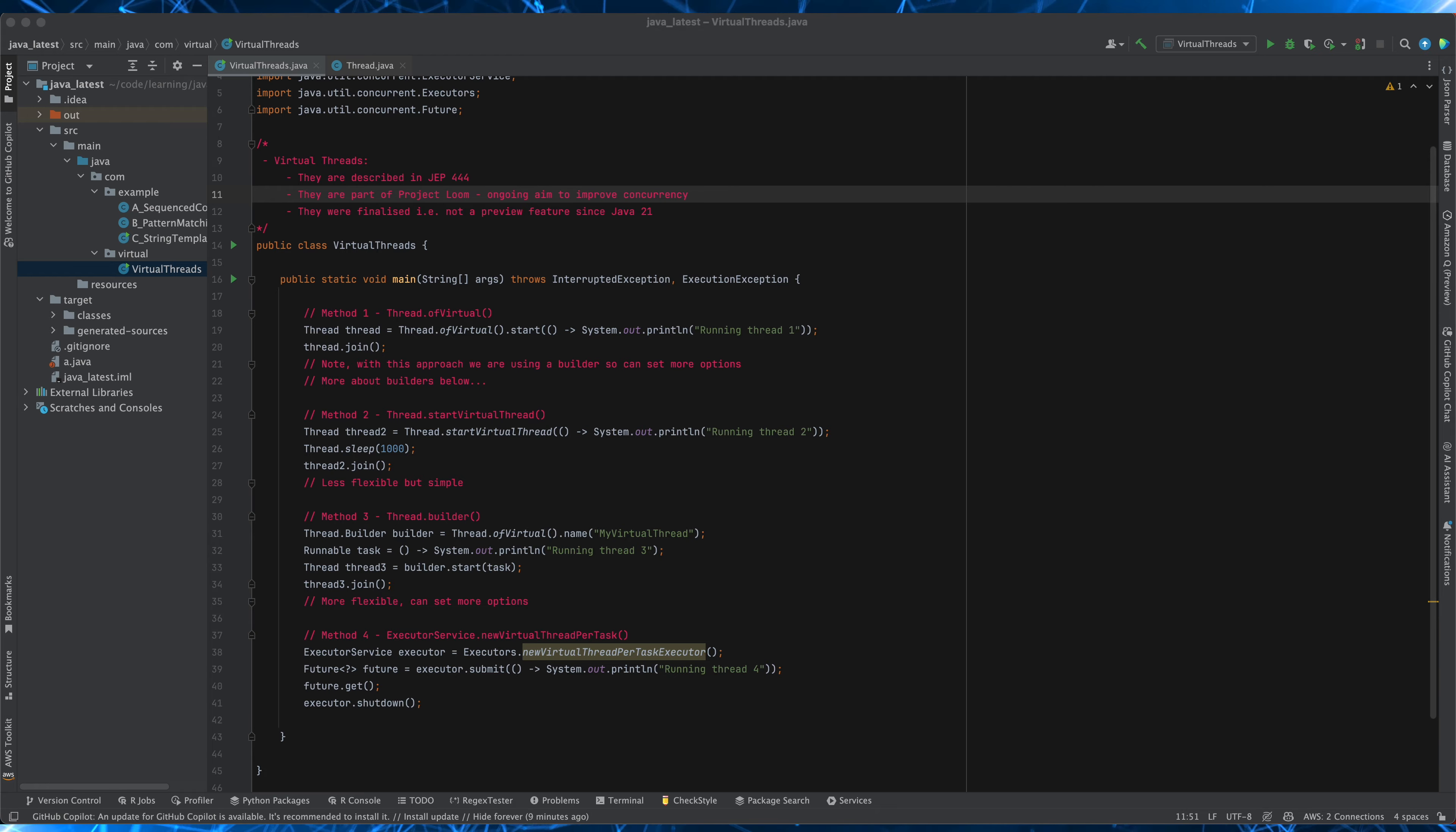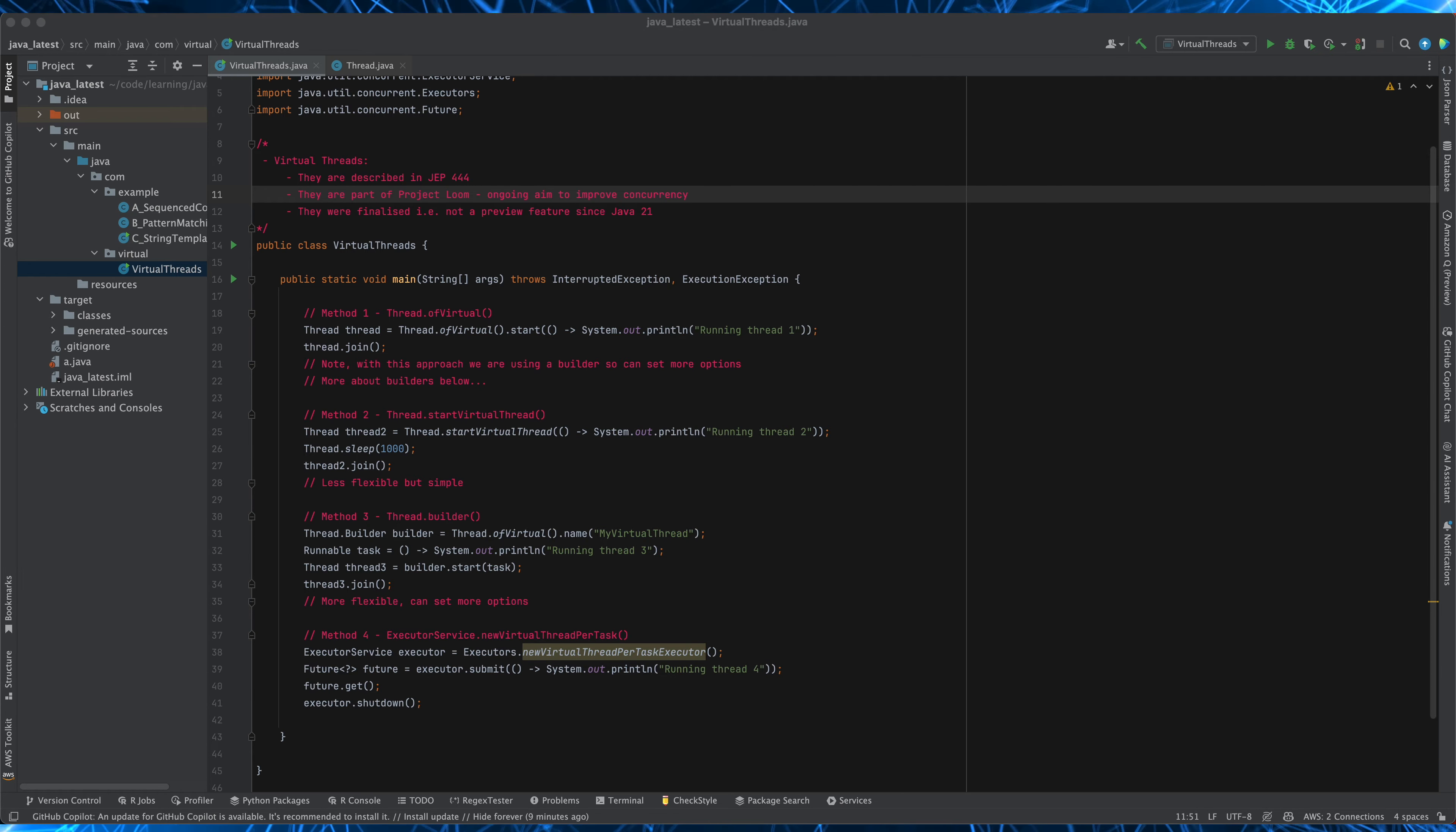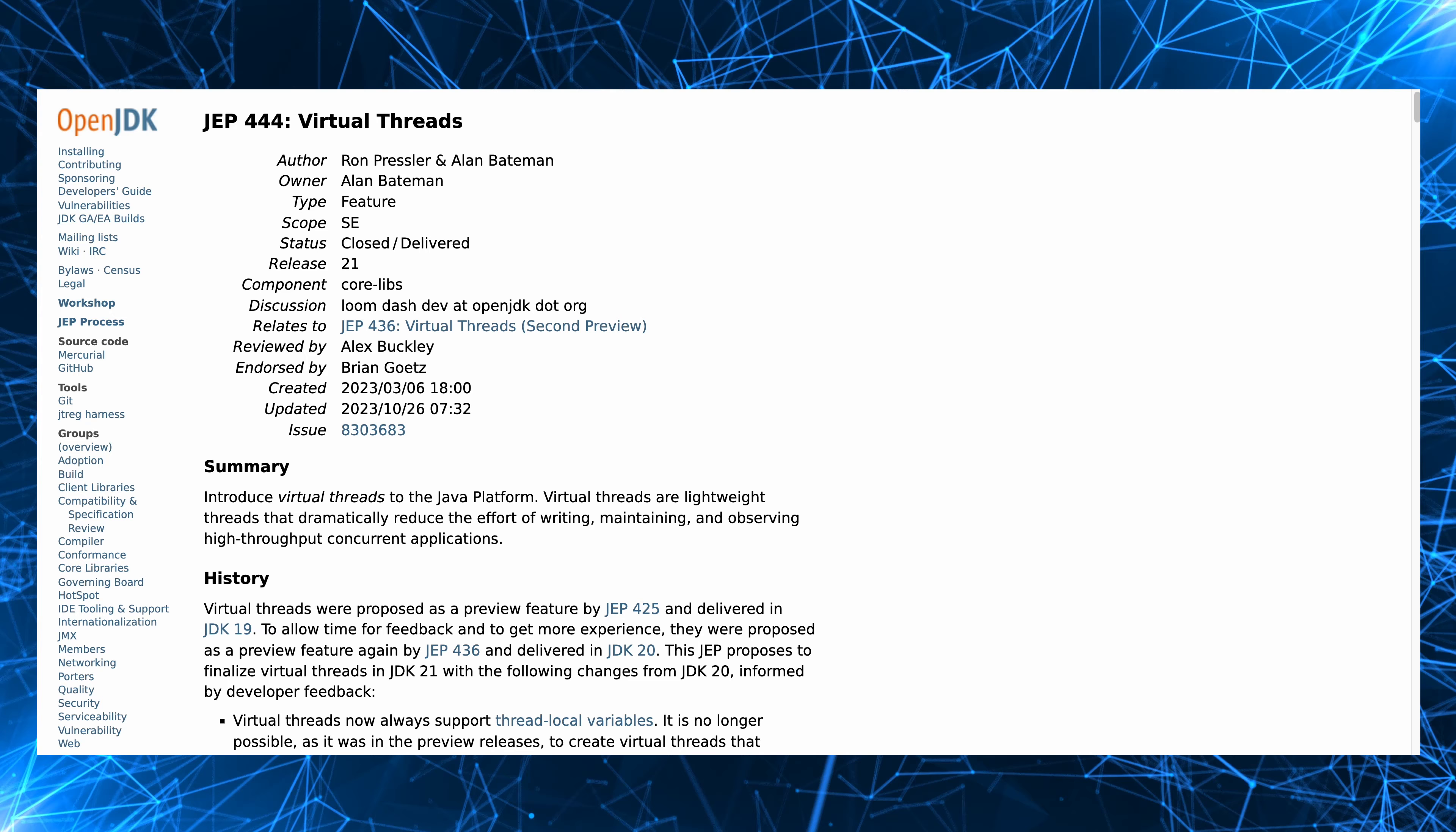Now with the introduction of virtual threads we can say that there are now essentially two types of threads. Ones that map one-to-one to OS threads as already existed in Java and these are called platform threads and now the new ones which we call virtual threads which are decoupled from operating system threads.